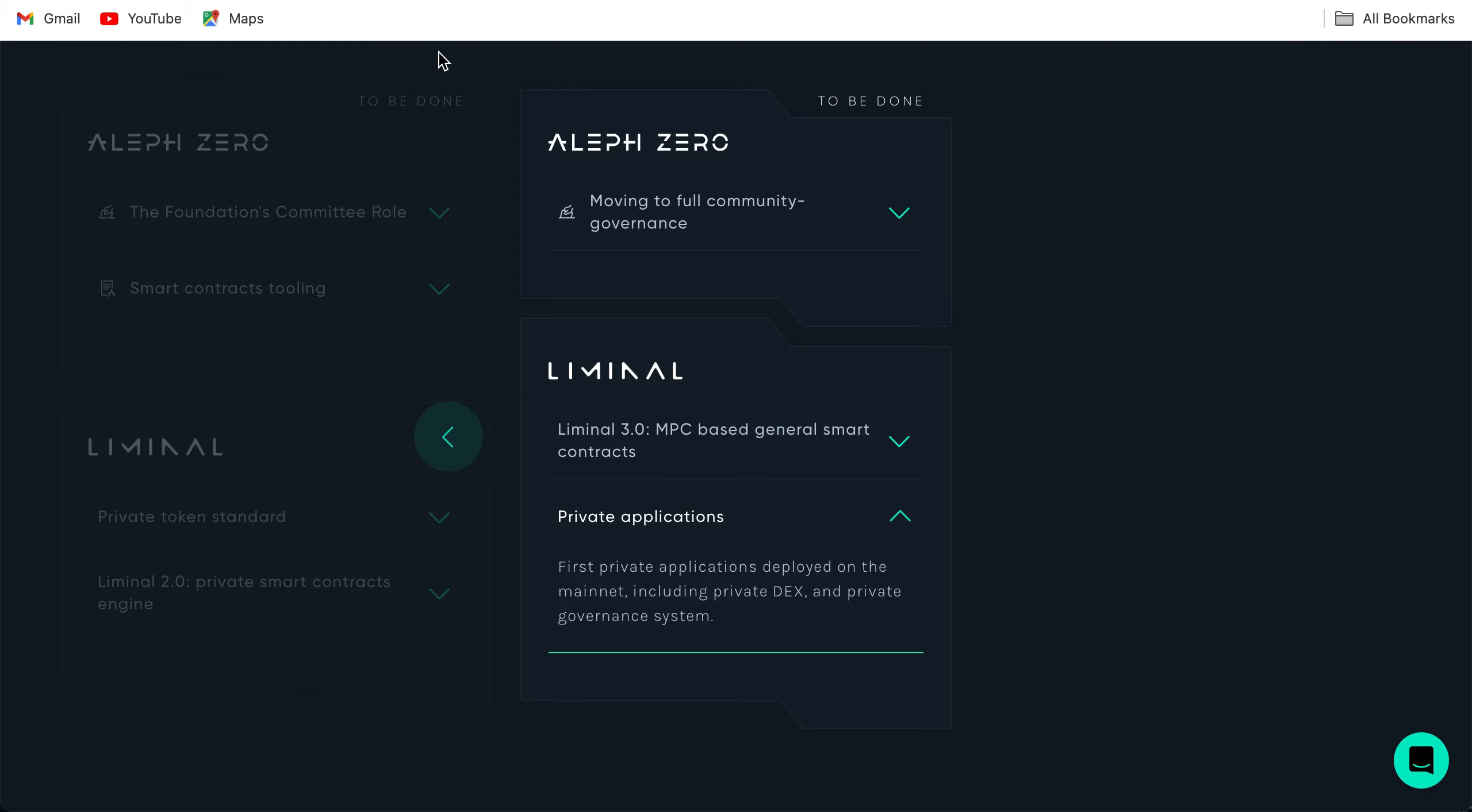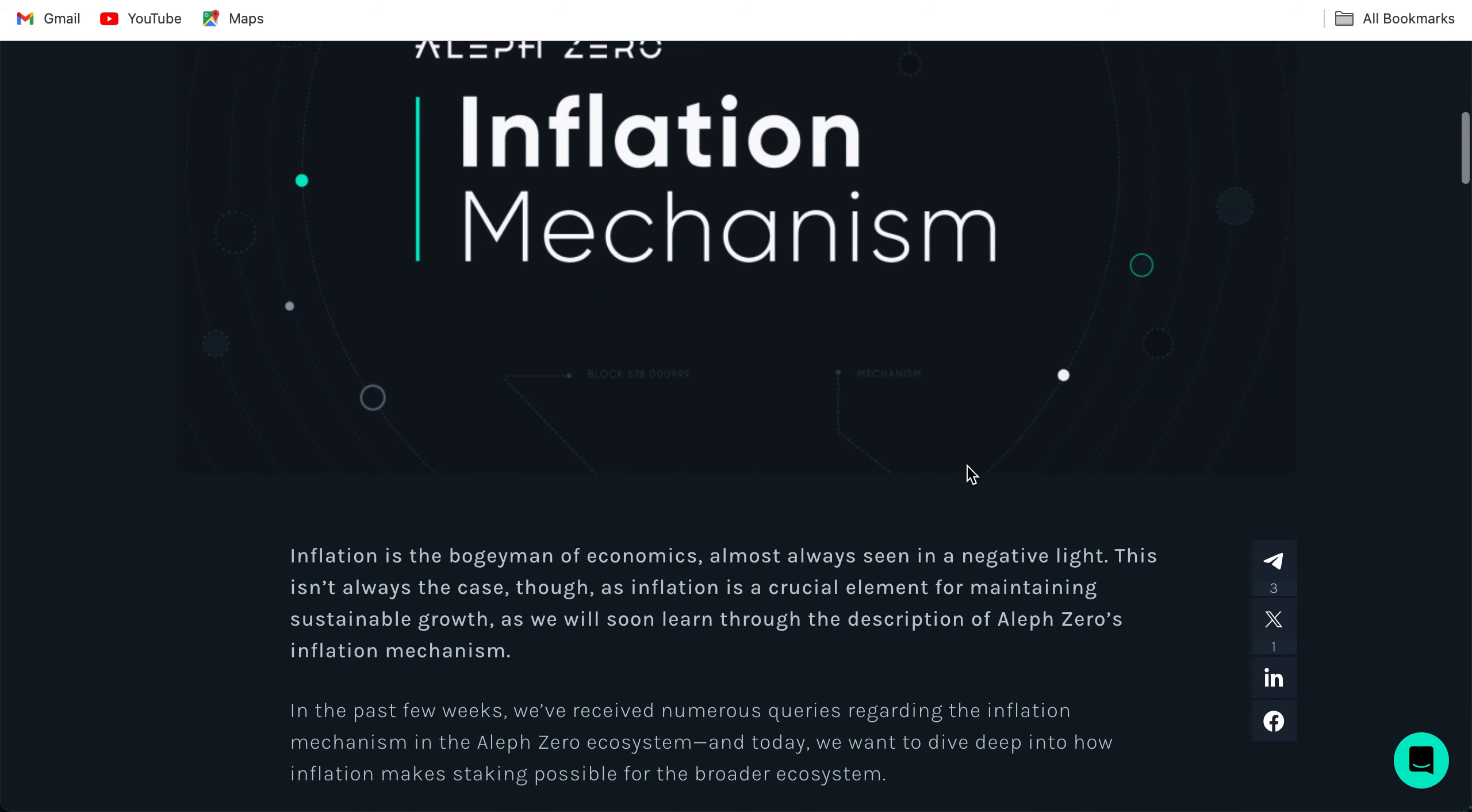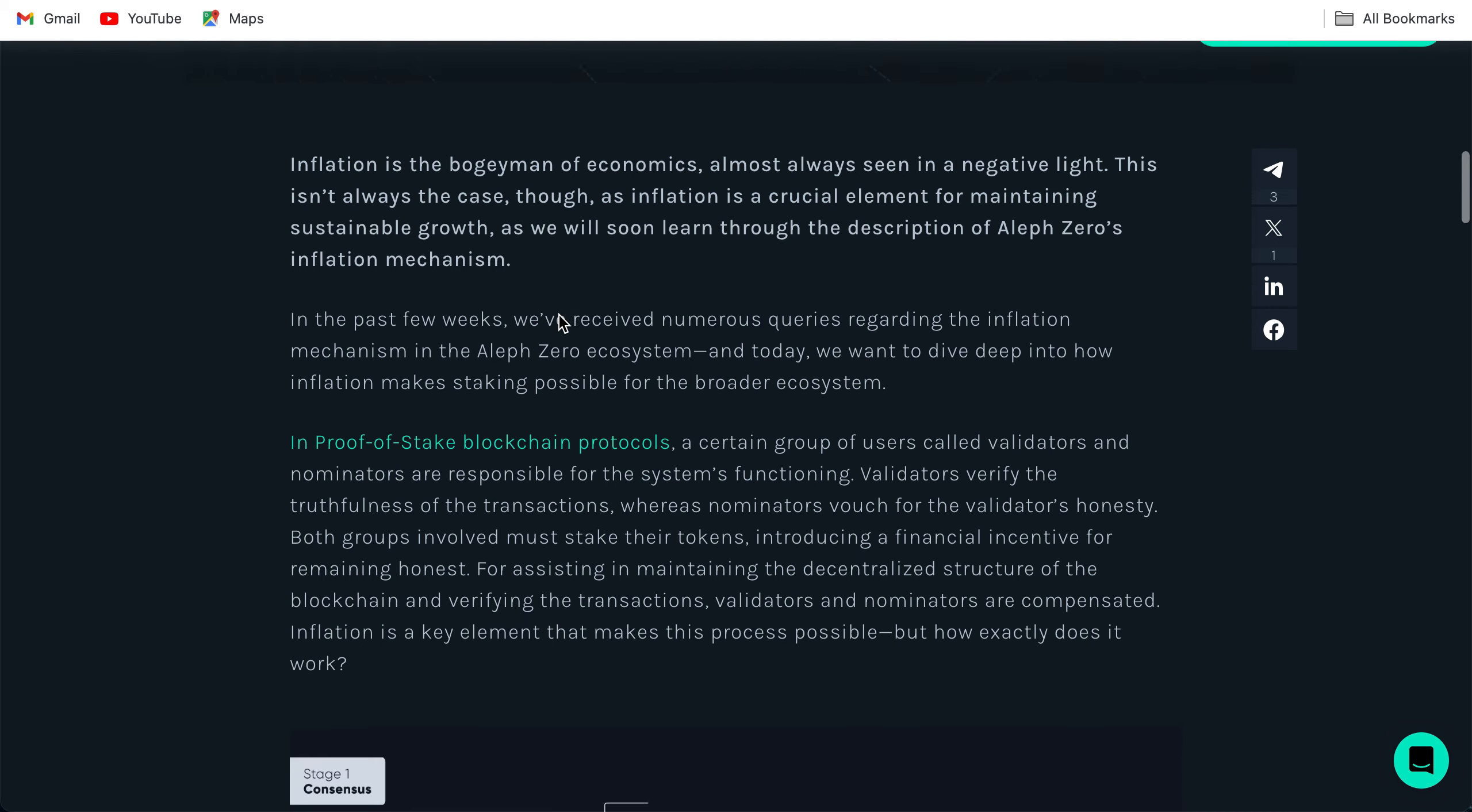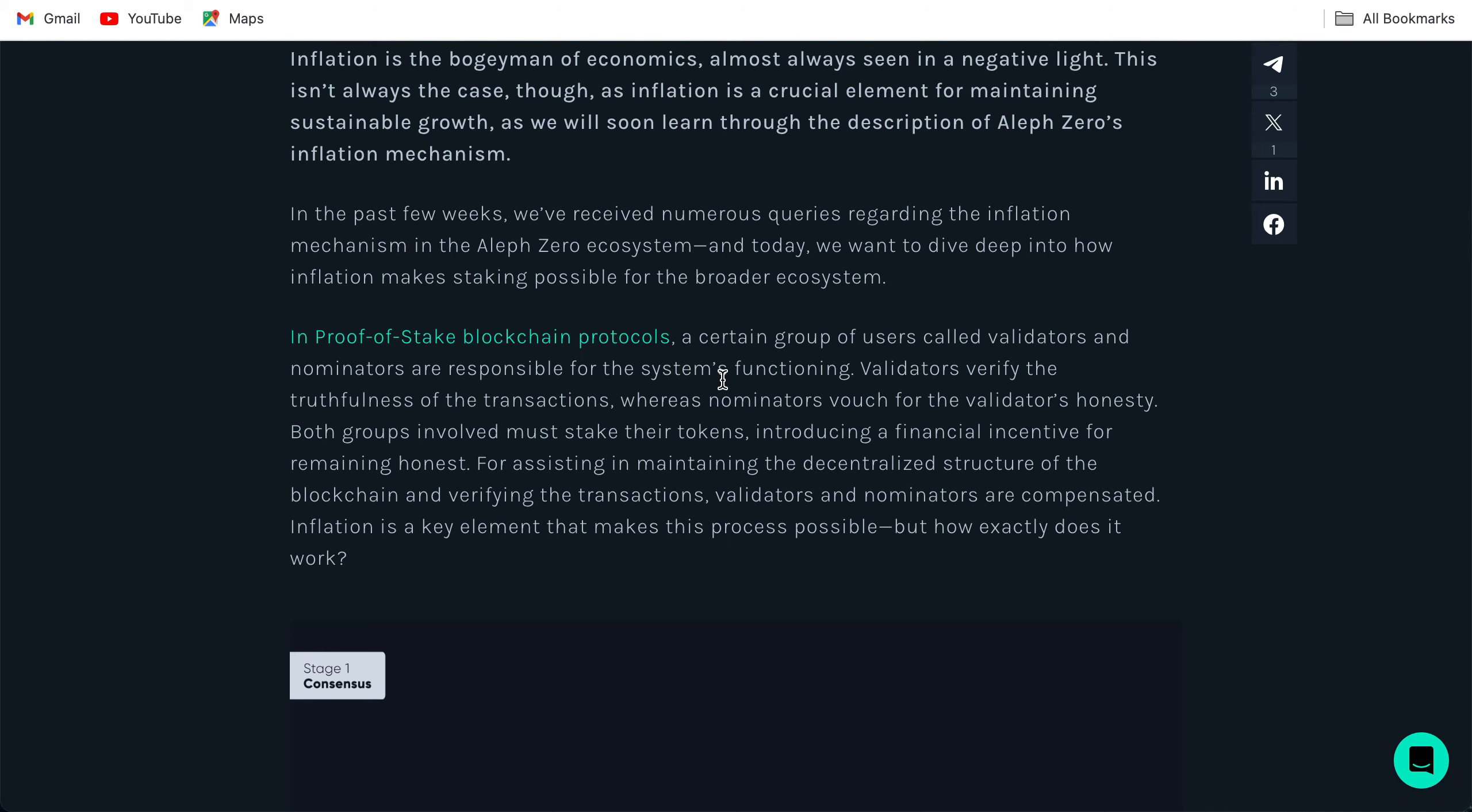Let us look at the inflation mechanism. Why many people said that Aleph Zero is not a good project because of the inflation, it does not have a fixed supply. Let us check what the answer of the Aleph Zero team is. Inflation is the bogeyman of economics, almost always seen in a negative light. This isn't always the case though, as inflation is a crucial element for maintaining sustainable growth as we will soon learn through the description of Aleph Zero's inflation mechanism. In the past few weeks we've received numerous queries regarding the inflation mechanism in the Aleph Zero ecosystem, and today we want to dive deep into how inflation makes staking possible for the broader ecosystem.